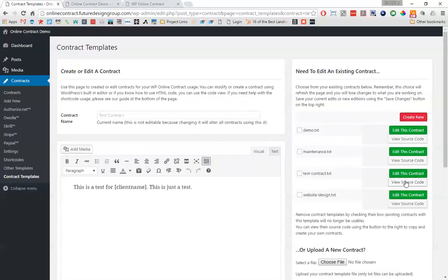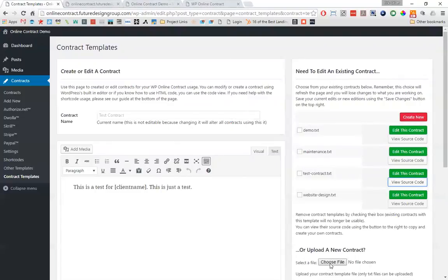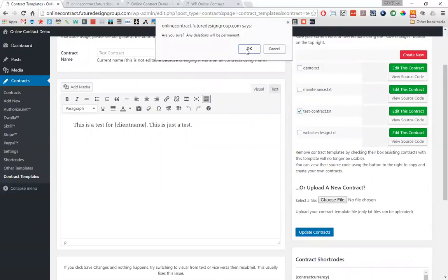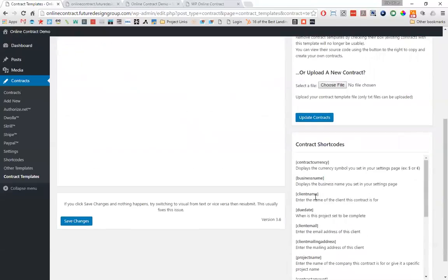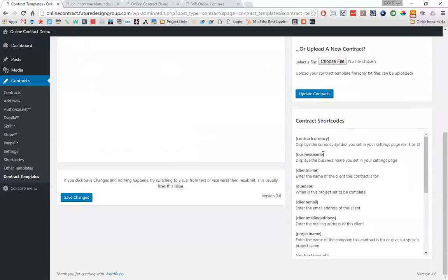If you have a text file already formatted to display your contracts, or if it's easier to create one, you can go over here and choose a file and upload it directly — without having to use the editor. Then you can click on edit the contract and edit it within that window. If you want to remove the contract, you just check it and click update contracts; it's going to give you a warning that any deletions will be permanent, and then it's gone. It's a pretty efficient way to get contracts in there.